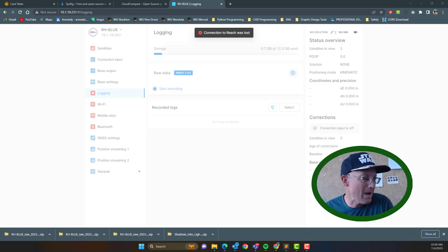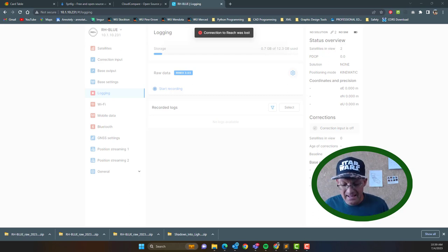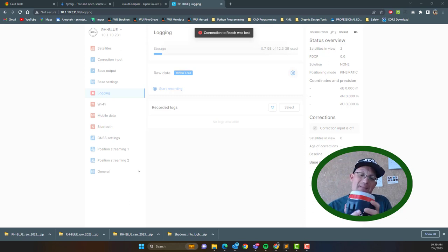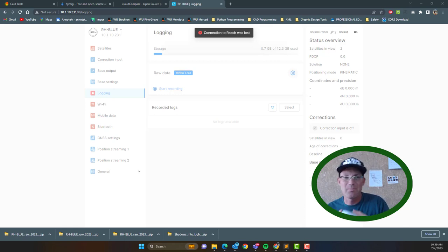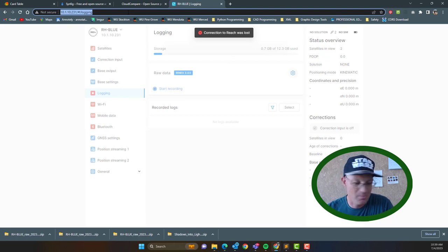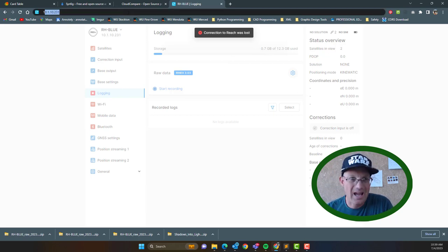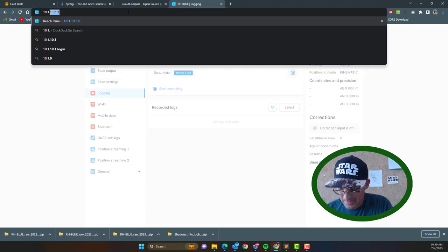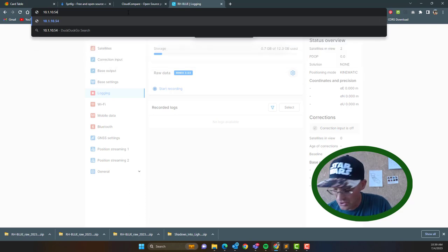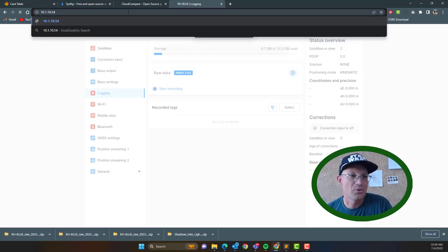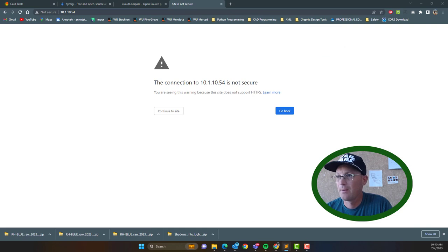So once you have it powered on, the next thing you want to do is make sure that you have the IP address for your reach. So each reach gets its own IP address, and what you're going to do is you're just going to pull open your web browser. So I'm using Chrome, and you're going to type in the IP address for the reach directly into the address bar.